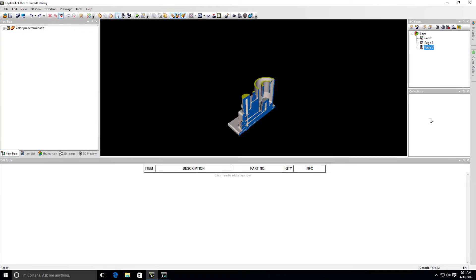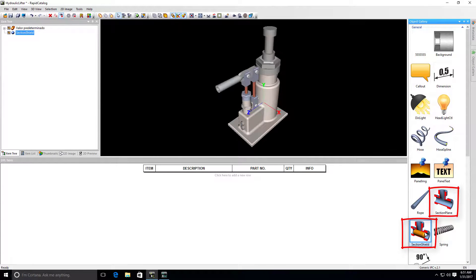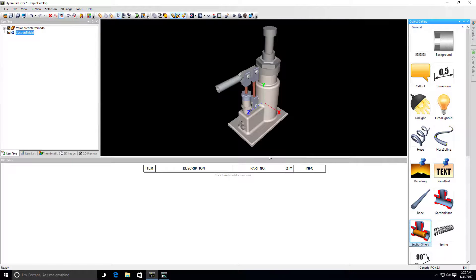To make a section plane or section shield apply to all IPC pages, you can use objects from the Object Gallery. To disable a section plane or section shield object on a specific page, you will have to delete it on that page.